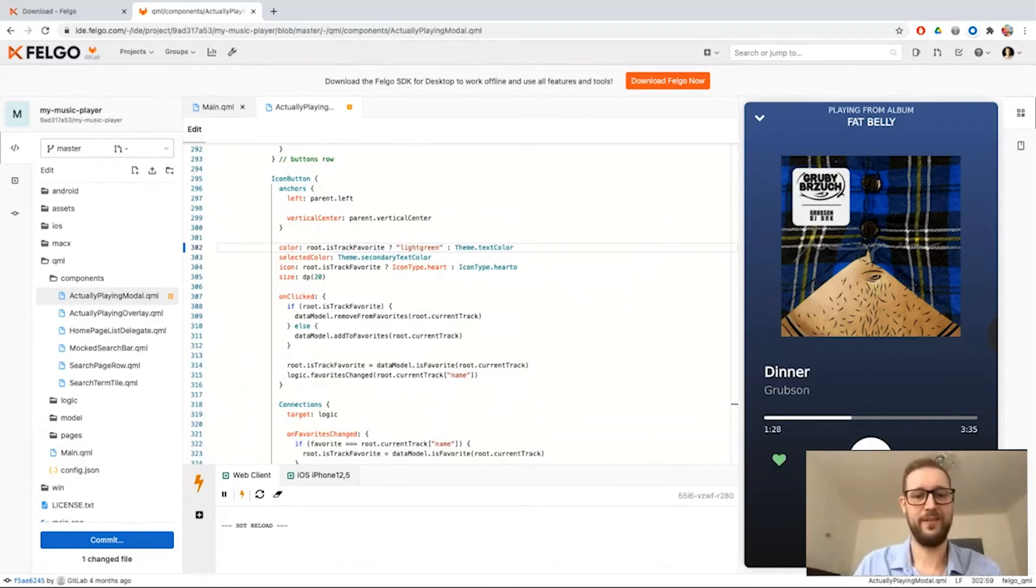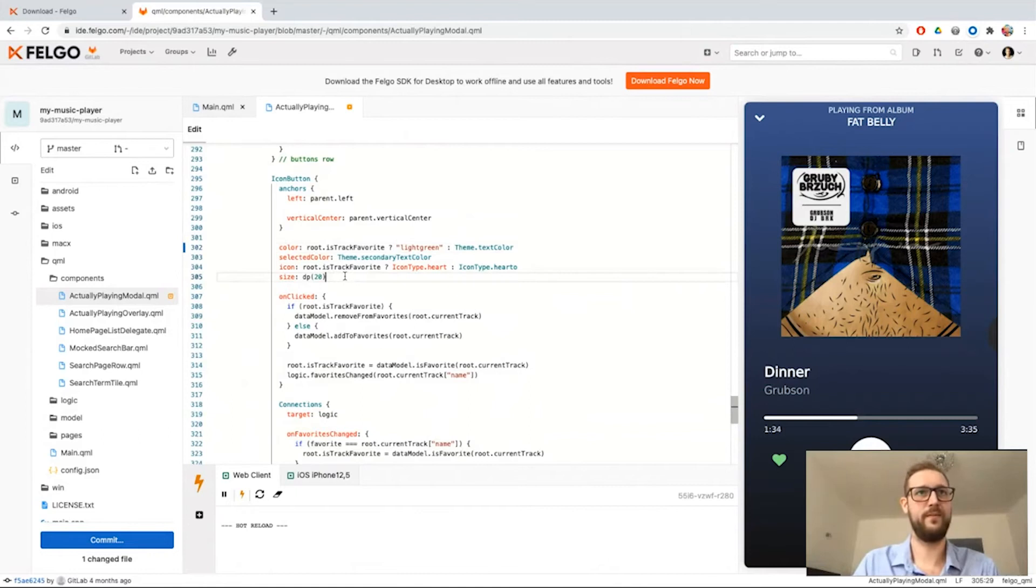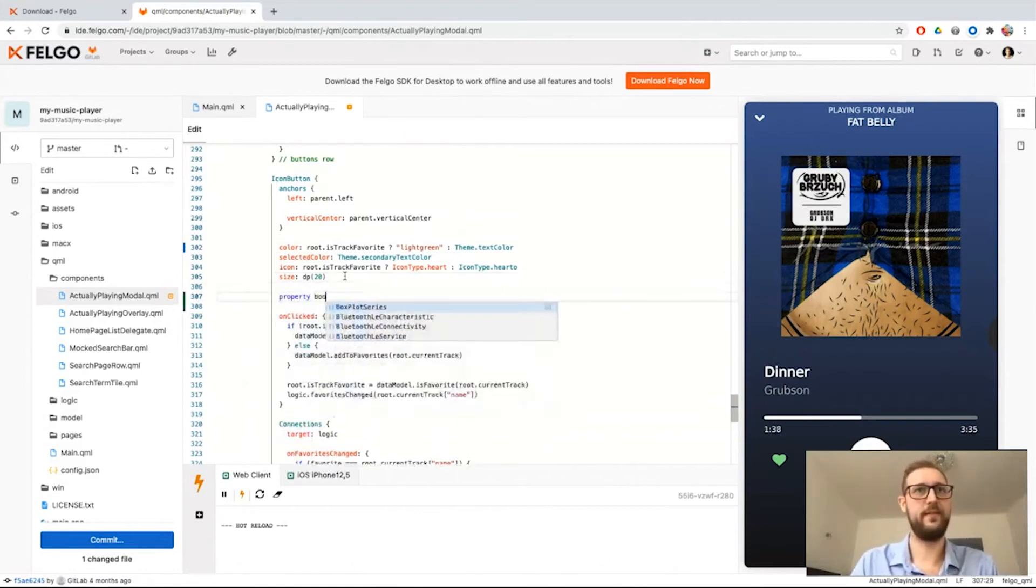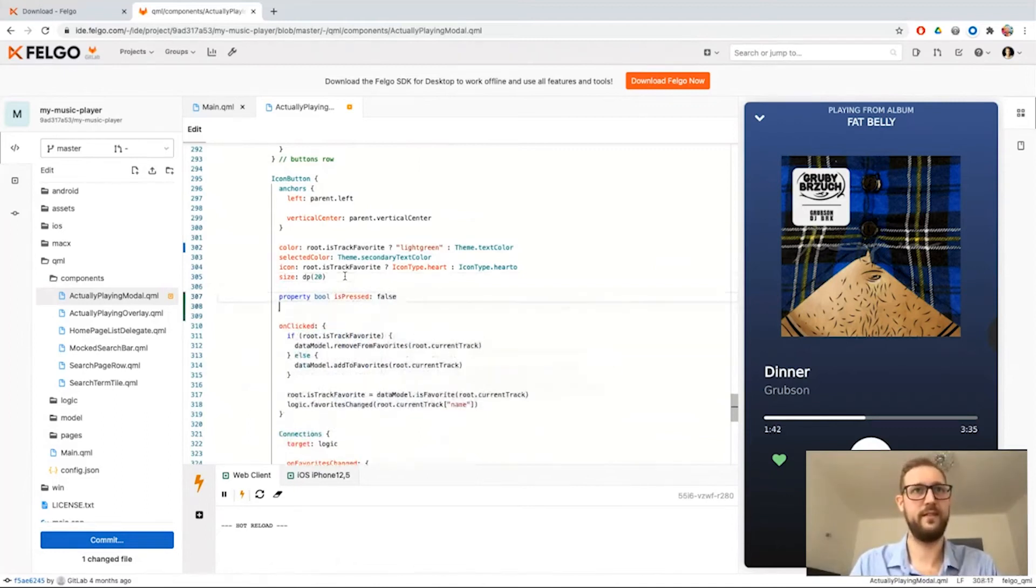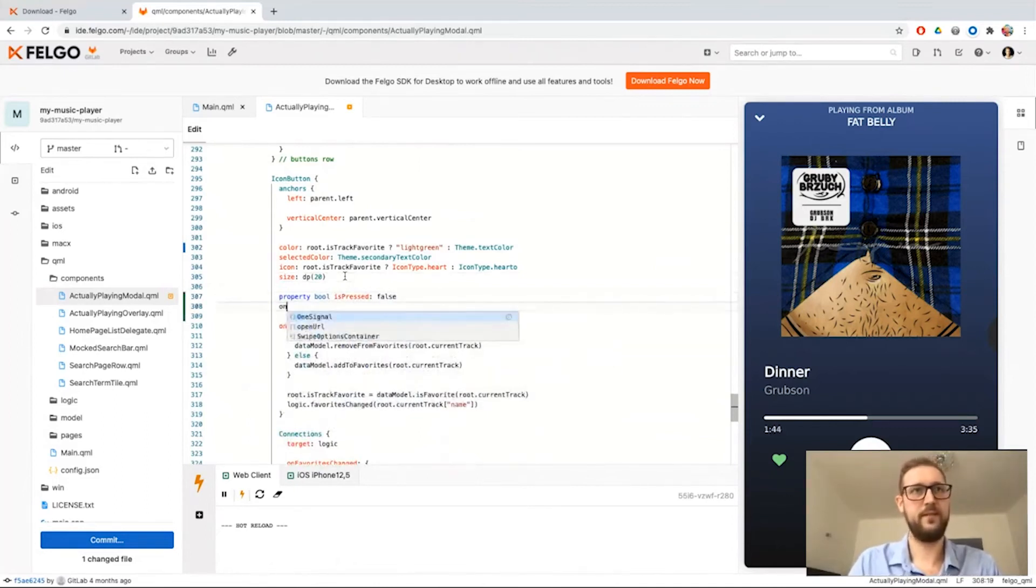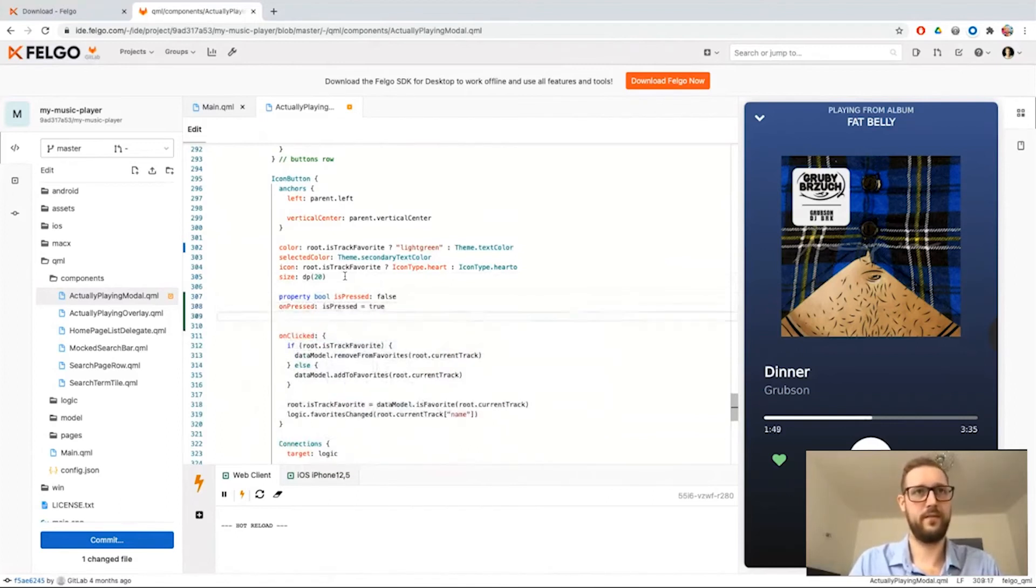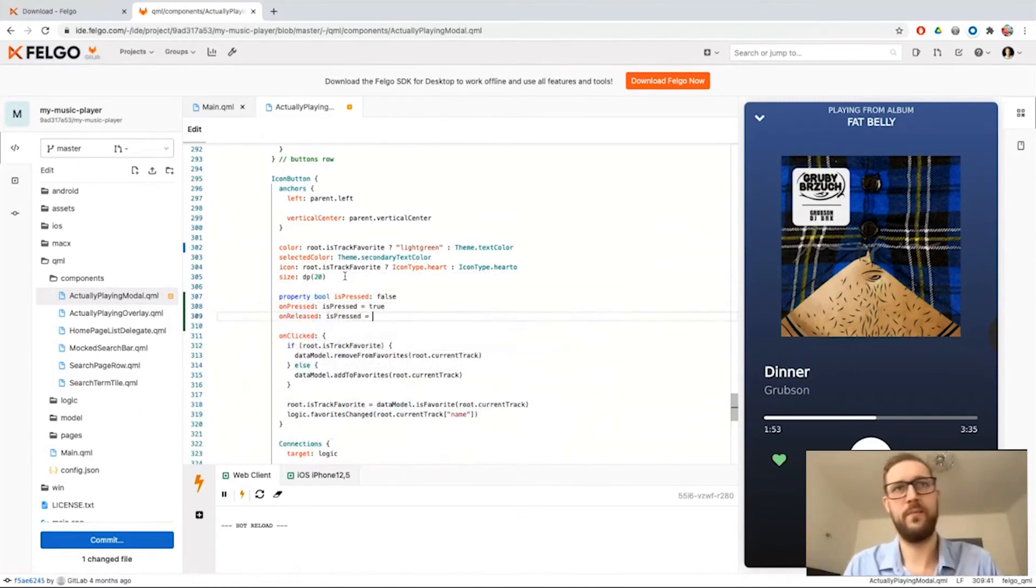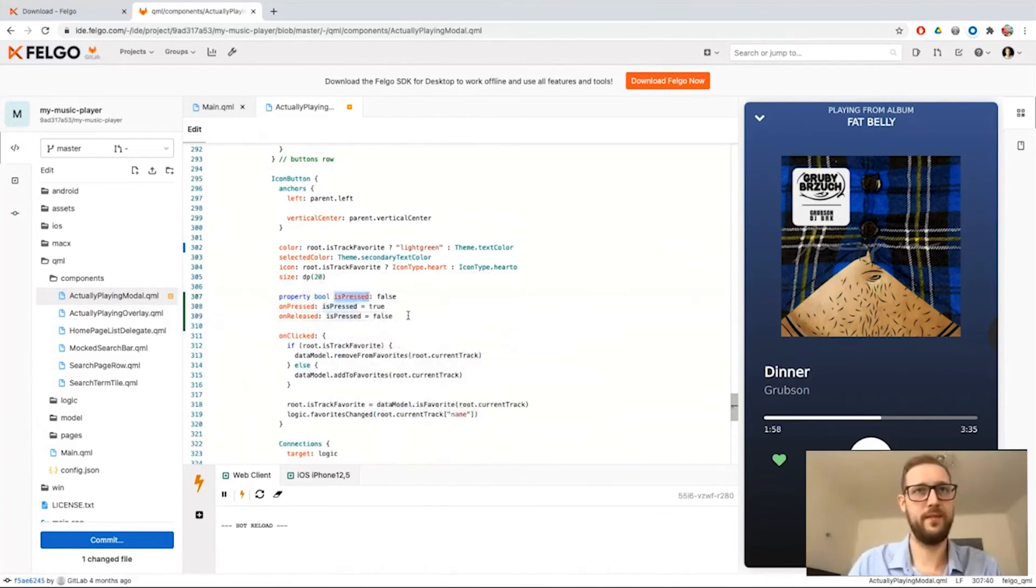I can also do some cooler changes. For example, I can add a new property state whether it is currently pressed. Press or release on the button. I'm setting the state of this component.